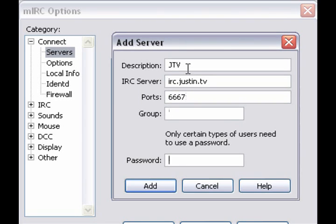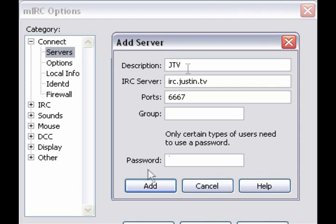Leave the port as 6667. And then for password, what you want to do is type in your JTV password. Once you're done, click Add.